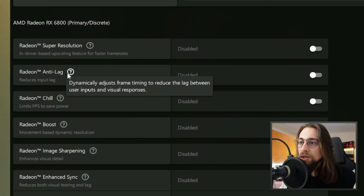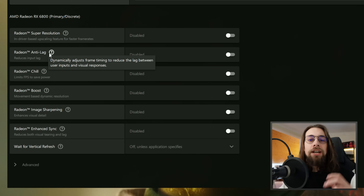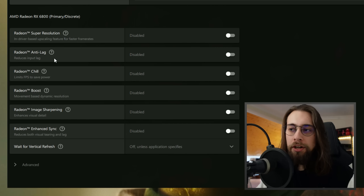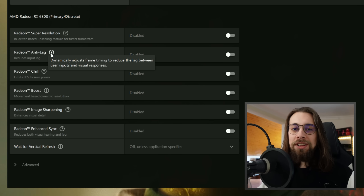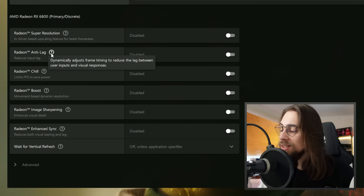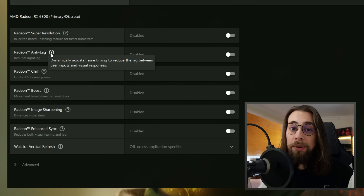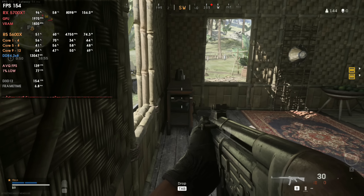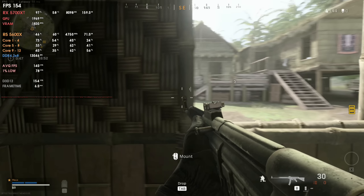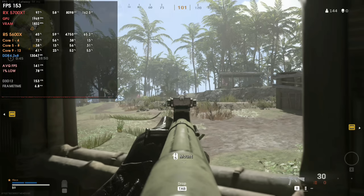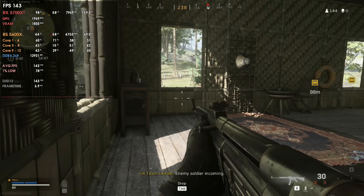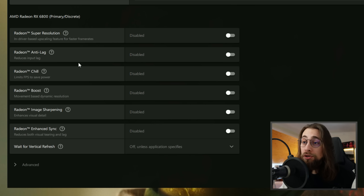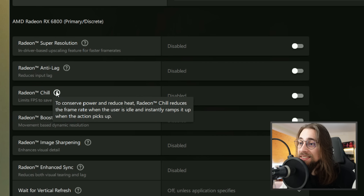Radeon Anti-Lag dynamically adjusts frame timing to reduce the lag between user inputs and visual responses — essentially improving the lag between your mouse/keyboard and your monitor. From my experience though, Anti-Lag can cause issues. Even if MSI Afterburner shows a flat frame-time line, Anti-Lag may still cause a stuttery feeling on the monitor side. I do not advise it — just disable it for the smoothest experience possible.